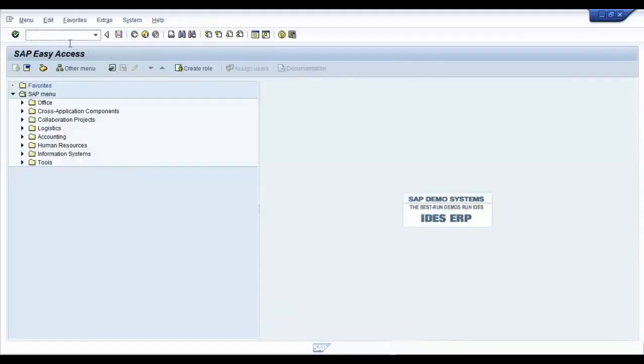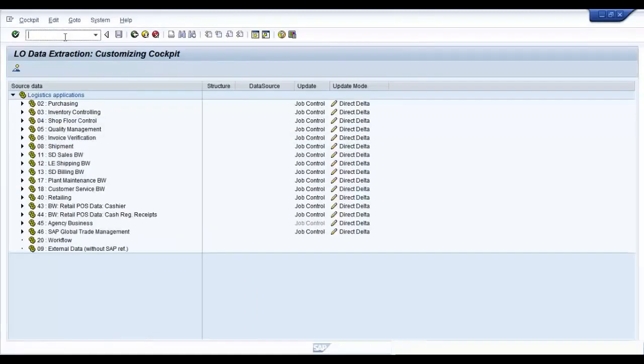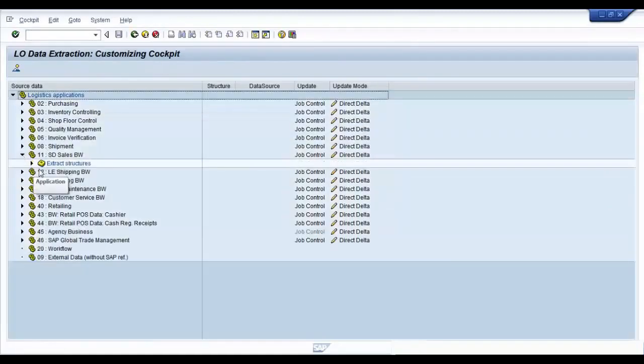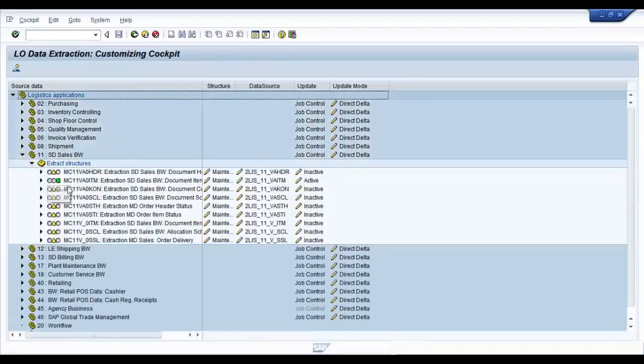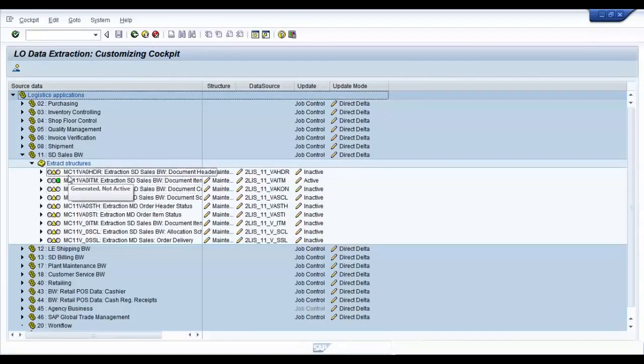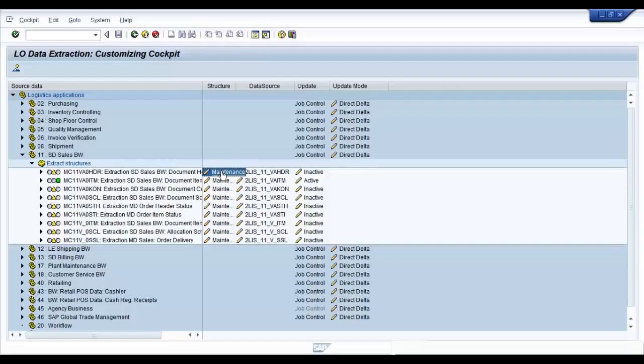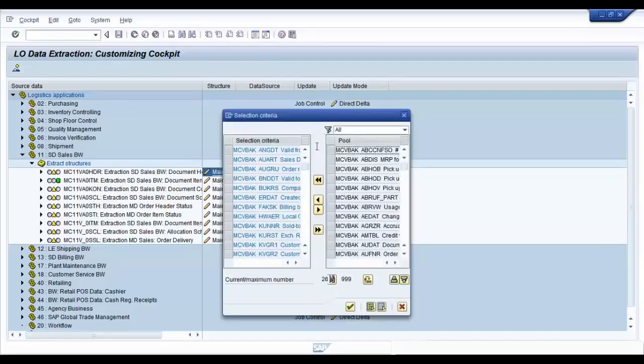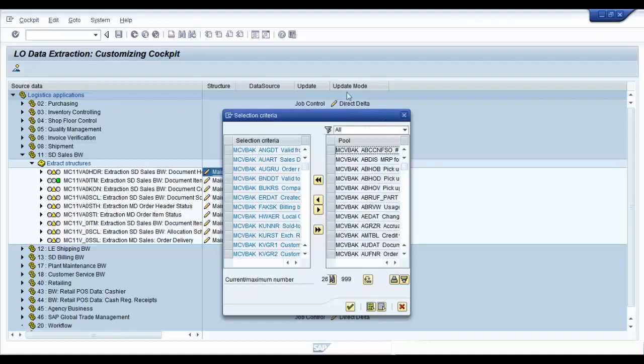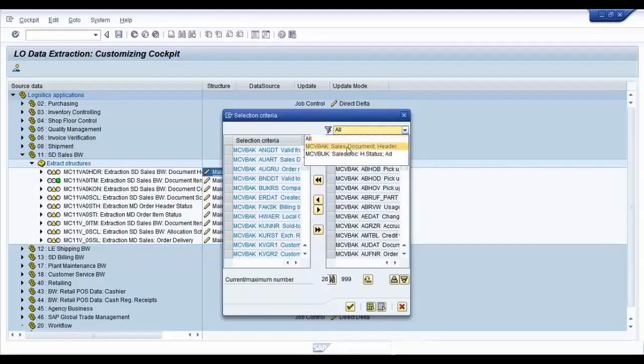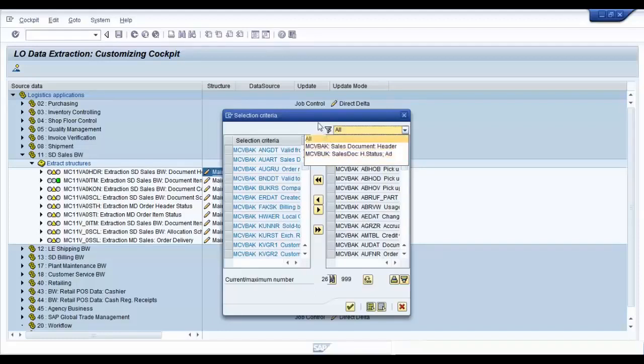Now go to your logistics cockpit via the T-code LBWE. Browse to your data source from your application component. Maintain the extract structure by clicking on the maintenance link. On the left hand side, you have the fields that are selected for extraction. And on the right hand side, you have all the fields available from the different communication structures feeding into this data source. You can see that there are two communication structures feeding into our data source: MCVBAK and MCVBUK.